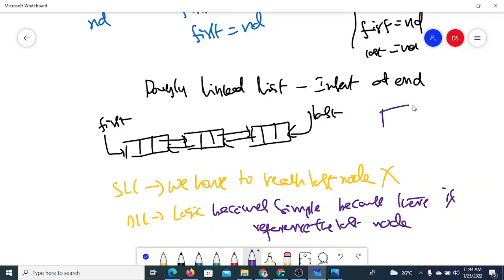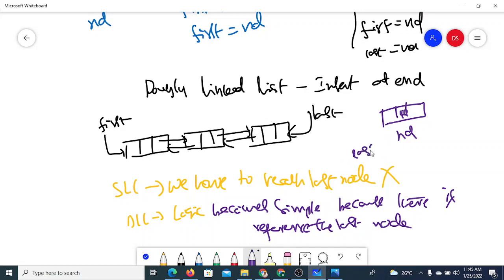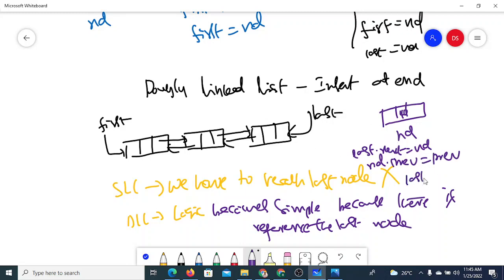As usual, the first step is to create the node and read the data. The new node ND should become the last node. To do this: last.next should point to ND, ND.previous should point to the current last node, and then last should be updated to point to ND.